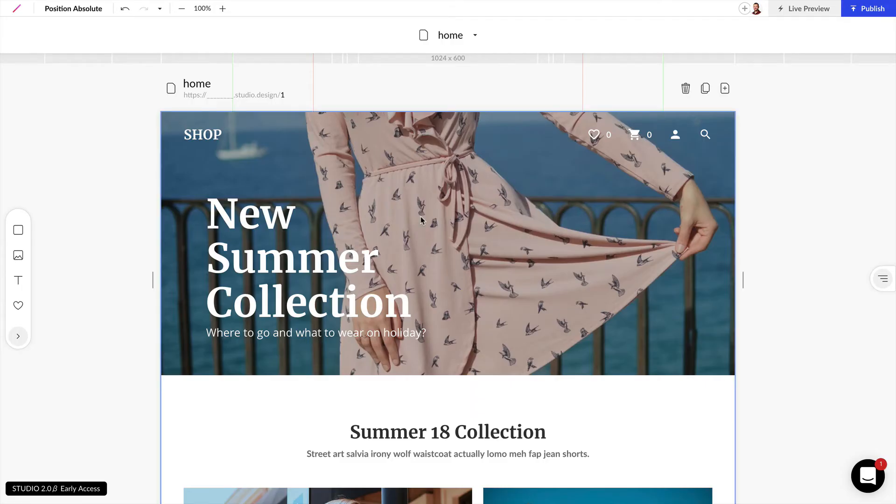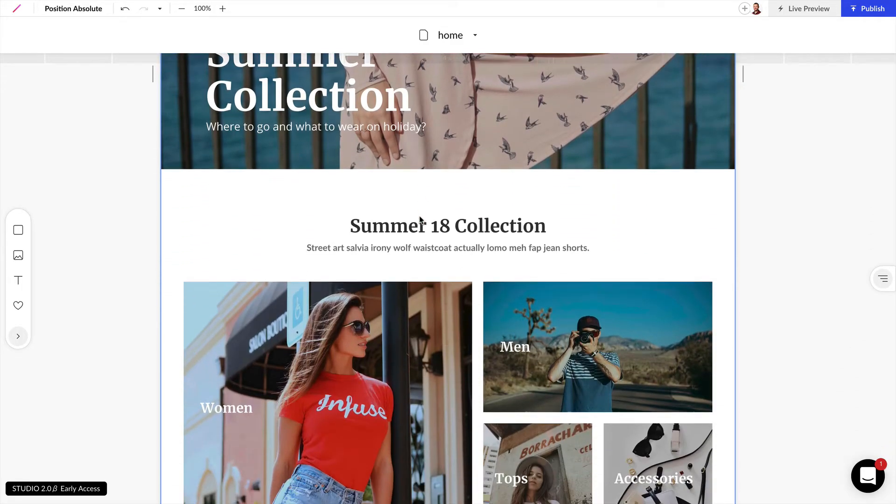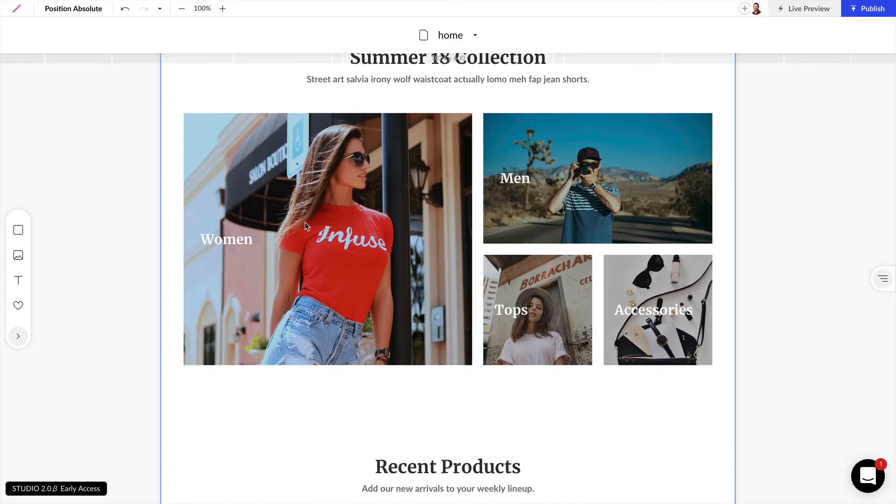Here we have a clothing website, and if we scroll down we have some categories here. And it might be nice to add a 50% off badge to the women's category.